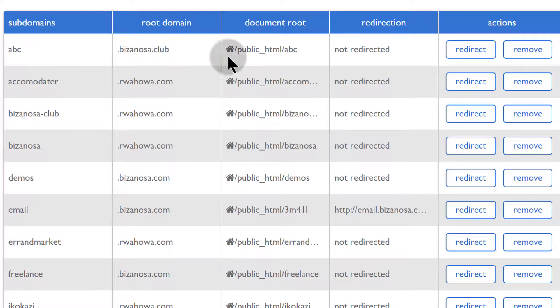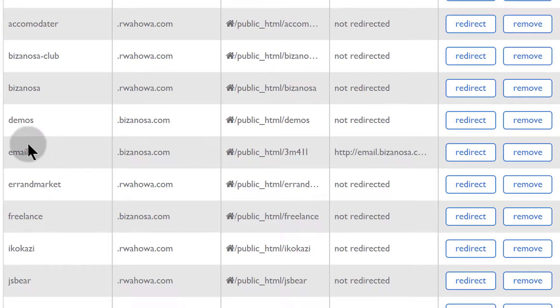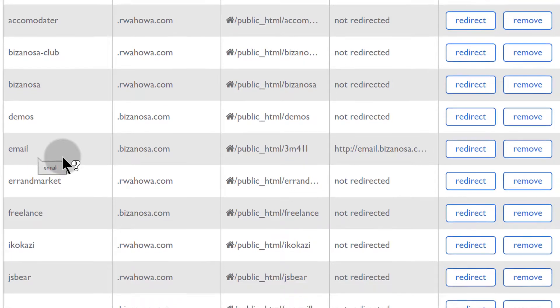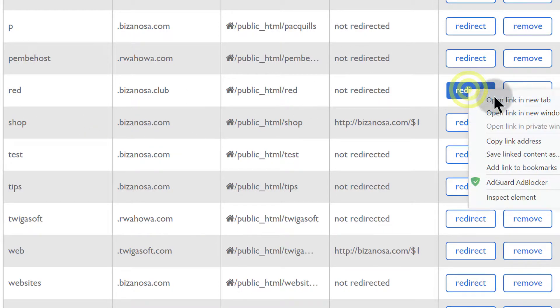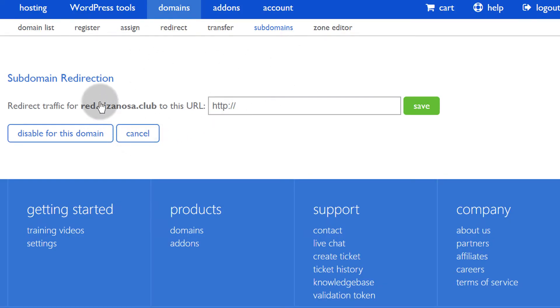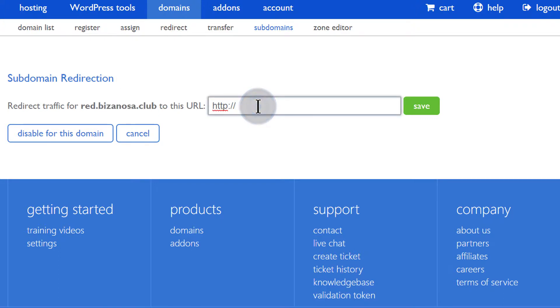So if I come here, I want to use this subdomain to redirect. I can just click on it and I will get the option to redirect this subdomain anywhere else. That's a very easy way — you can just go into the subdomains list, click on redirect, and you'll be able to redirect it to any domain.